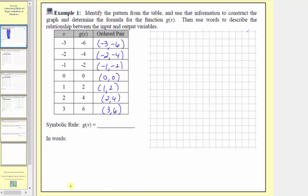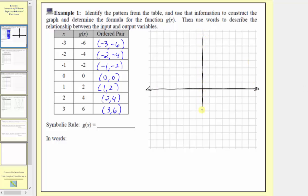Next we'll plot the points given by the ordered pairs on the Cartesian plane, where we always find the inputs along the horizontal axis and the outputs along the vertical axis. Because the input variable is x, we'll label the horizontal axis x, and because the outputs are g of x, we'll label the vertical axis g of x.